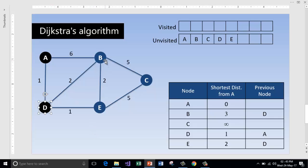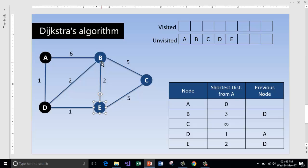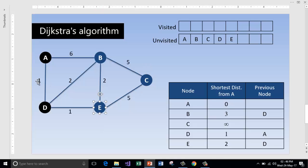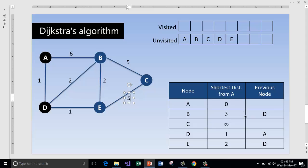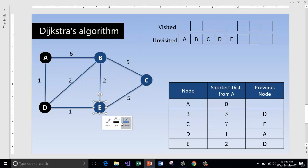Now visit the node with the lowest cost from the starting node, which is E with just 2 units. From E, both B and C are reachable and not visited. Calculate the cost to reach B via E: 1 plus 1 plus 2 equals 4. The earlier cost for B was 3, and the newly calculated cost of 4 is higher, so we do not update B. The cost to reach C via E is 1 plus 1 plus 5 equals 7. The earlier cost was infinity, so we update C to 7 and set its previous node to E. E is now marked as visited.